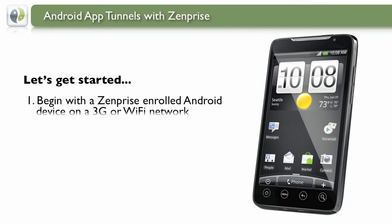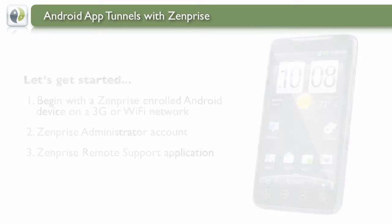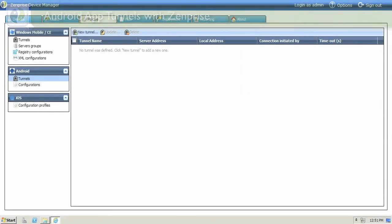We'll begin with a Zenprise enrolled Android device that's connected to 3G or a Wi-Fi network. You also need a Zenprise administrator account and the remote support application. Let's get started with the Zenprise web console.